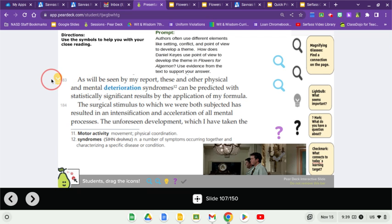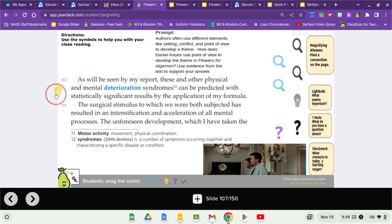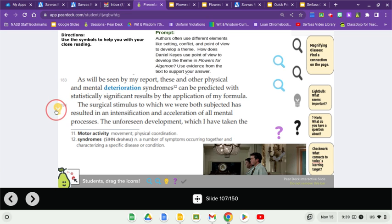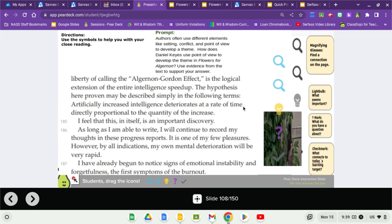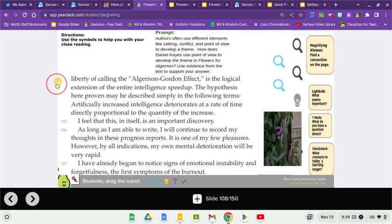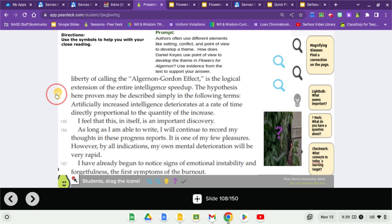As will be seen by my report, these and other physical and mental deterioration syndromes can be predicted with statistically significant results by the application of my formula. The surgical stimulus to which we were both subjected has resulted in an intensification and acceleration of all mental processes. The unforeseen development, which I have taken the liberty of calling the Algernon-Gordon effect, is the logical extension of the entire intelligence speed-up.